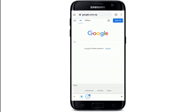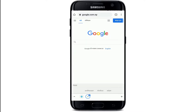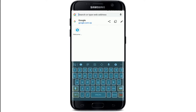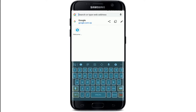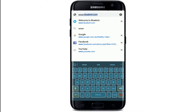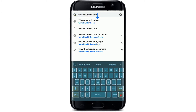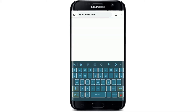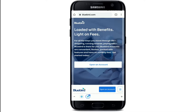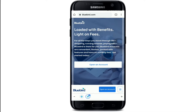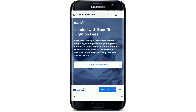In order to create a Bluebird bank account, open up your web browser and go to the search box at the top. Type in www.bluebird.com and make your search. From the official website of Bluebird, tap on 'Open an Account' in order to start registering.